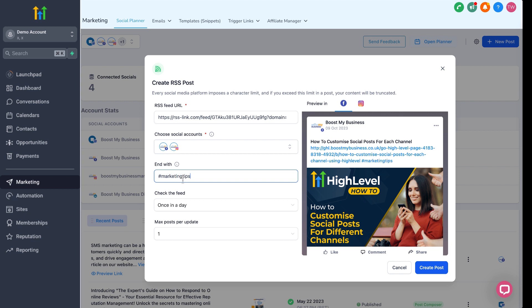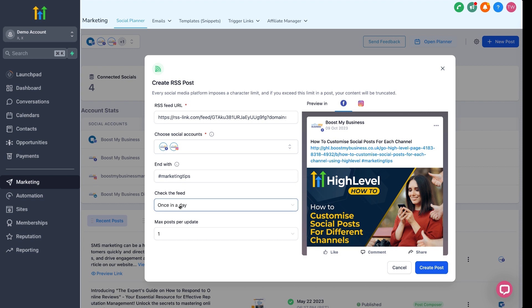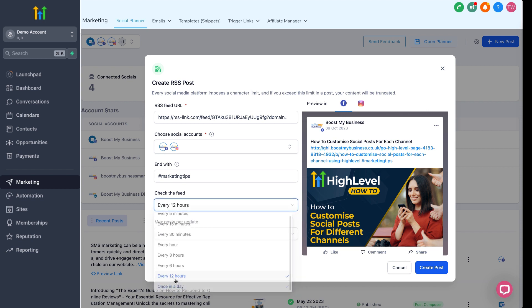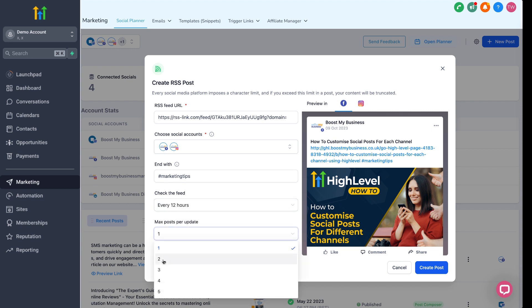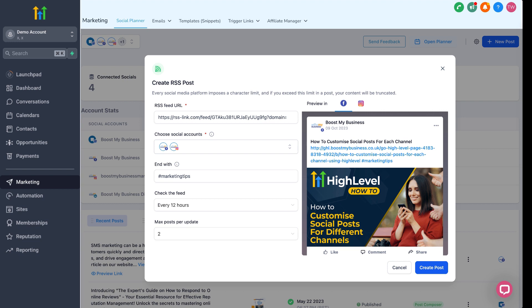And then you can choose how often the feed is to be checked and how many articles you want posting every time it checks the feed. This all depends on how many blog posts you're making a day, really. For this example, I'll just choose every 12 hours and a max post of two. This means twice a day, the RSS feed will be read and the latest two items from the feed will be scheduled in the social planner.